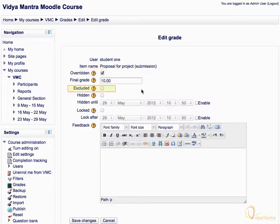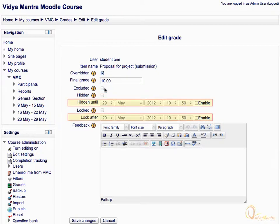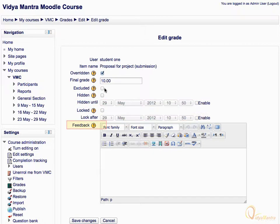If you like, you can exclude this grade from the aggregate by checking the Excluded box. You can also hide it and lock it as well. Moreover, time can be set for Hidden Until and Lock After settings. You can also provide feedback for this grade entry. Since we have not made any changes, click Cancel to return to the Grader Report.